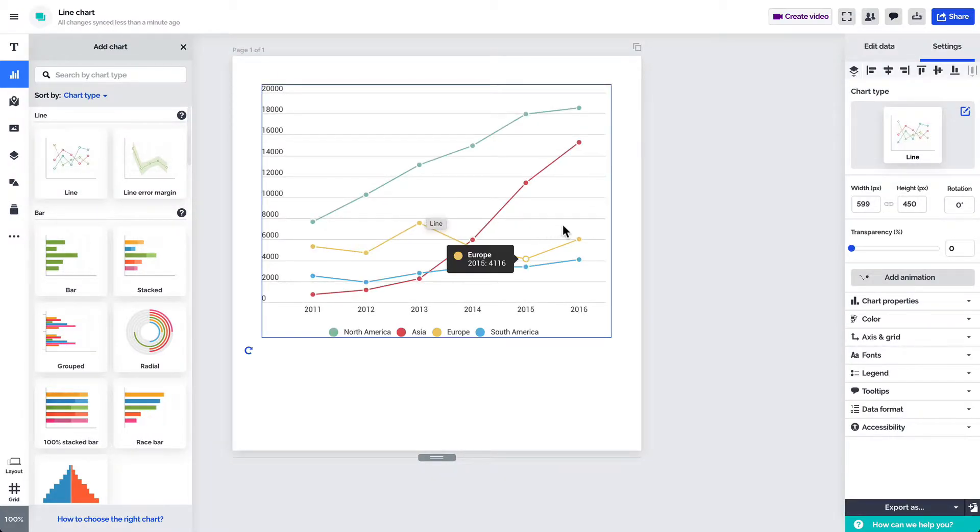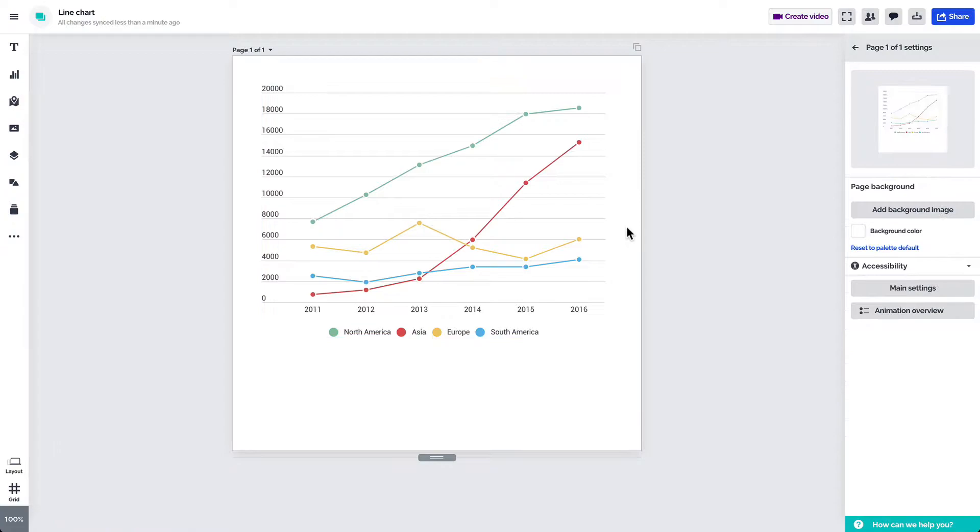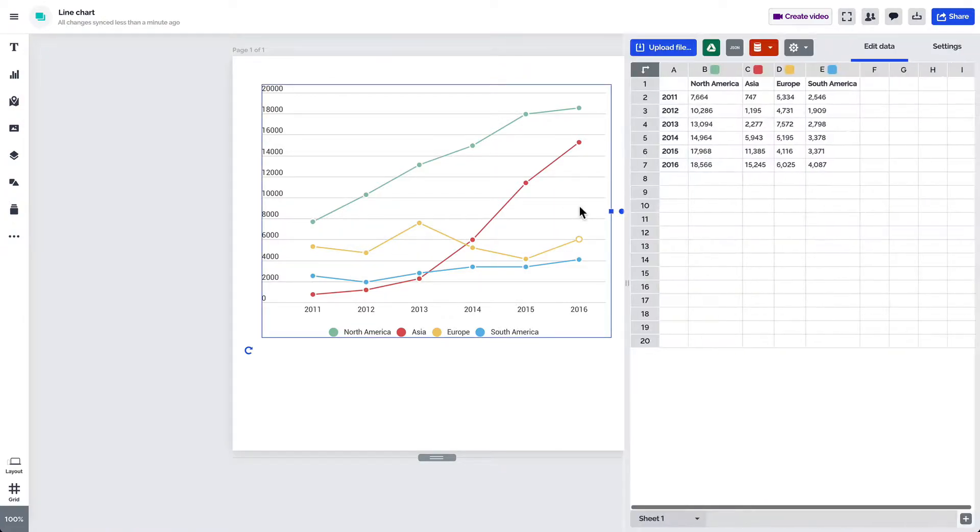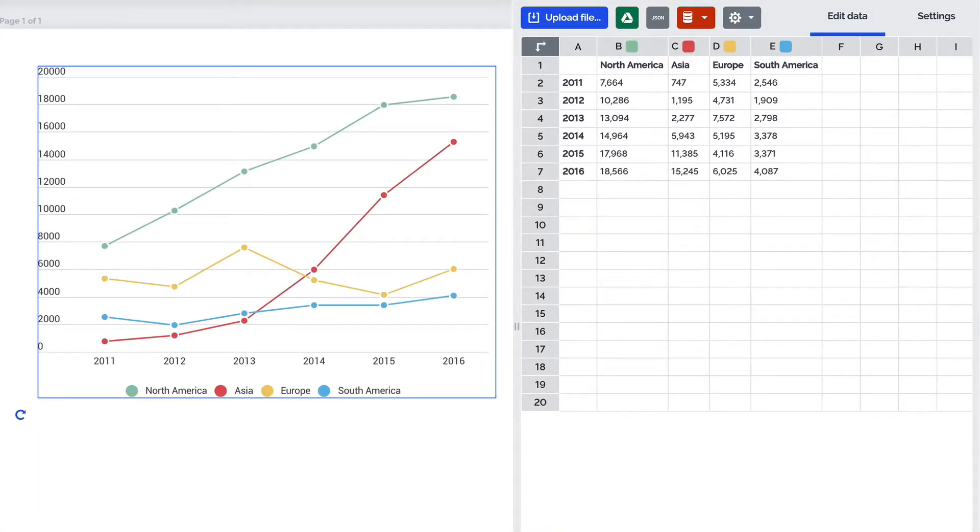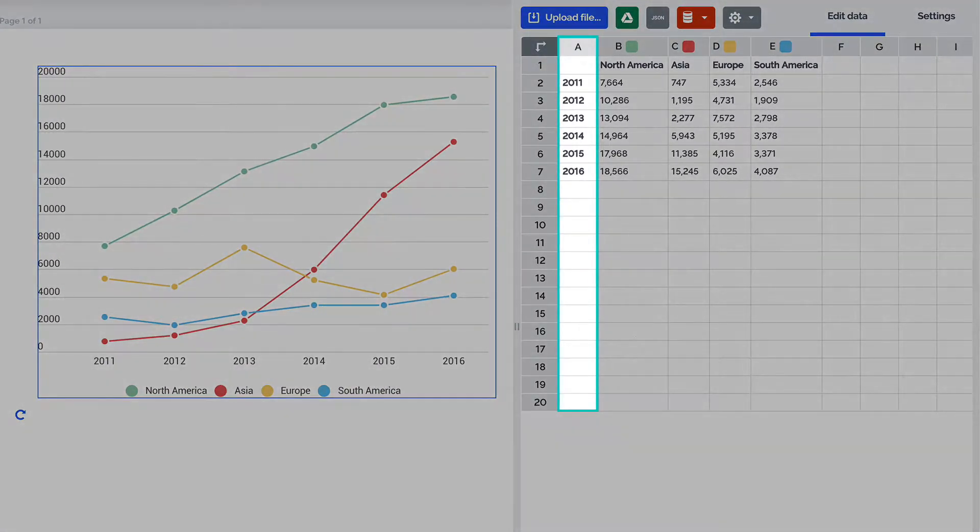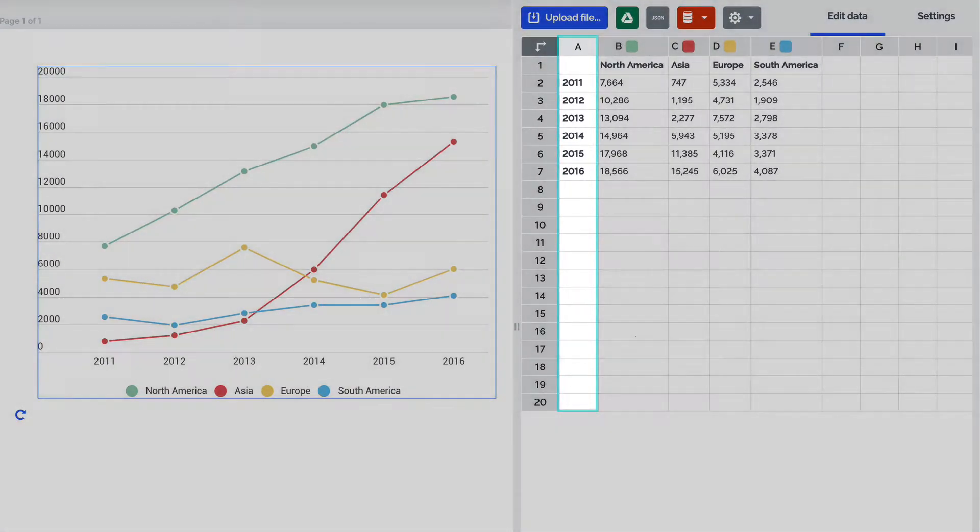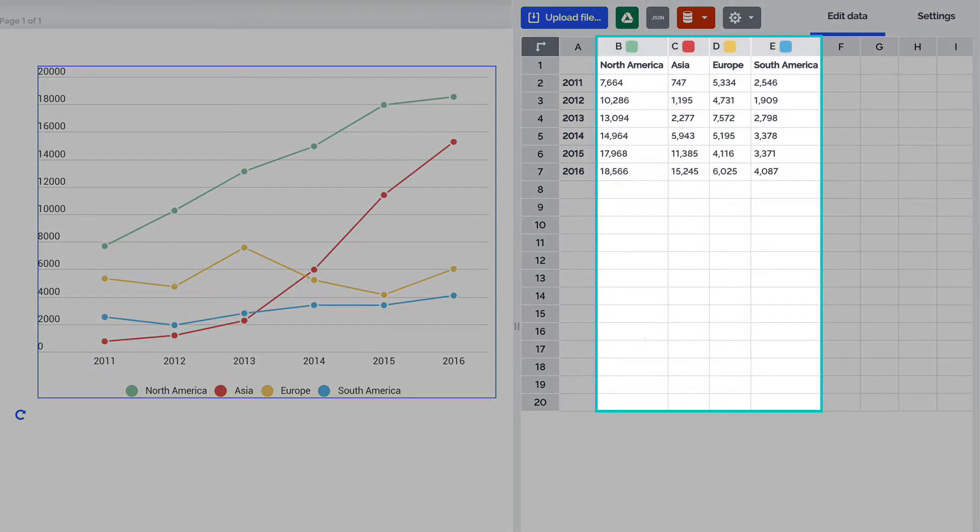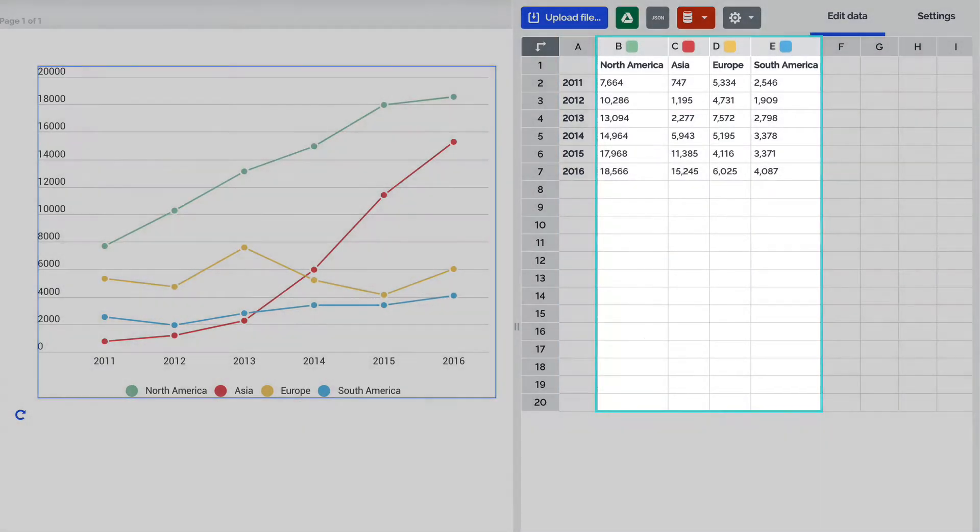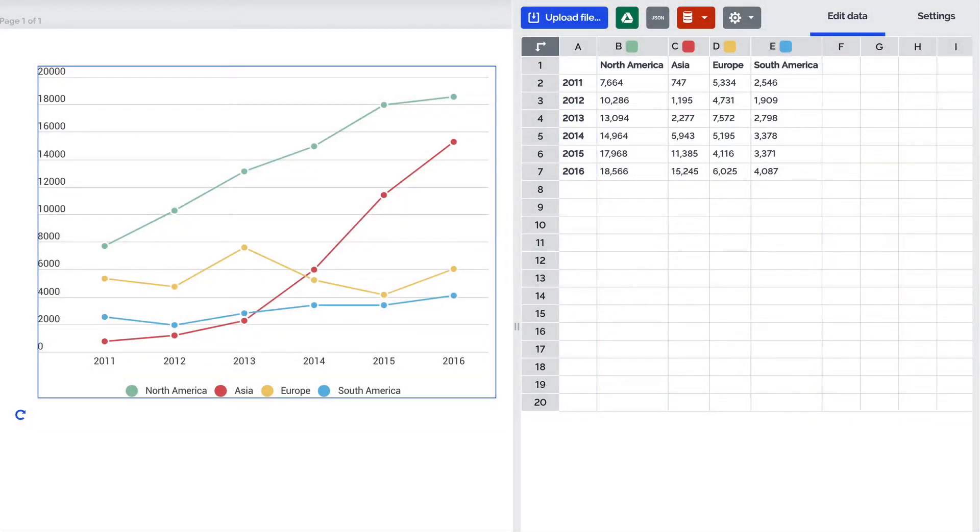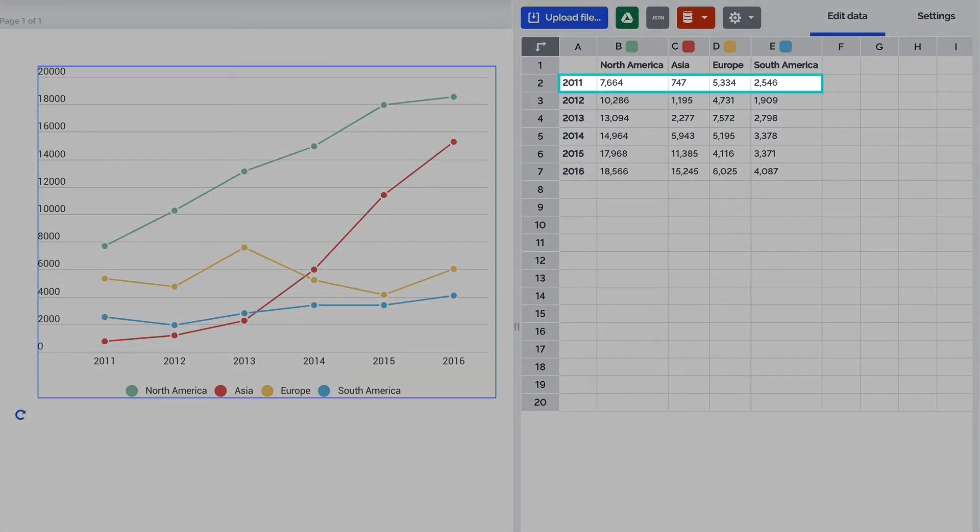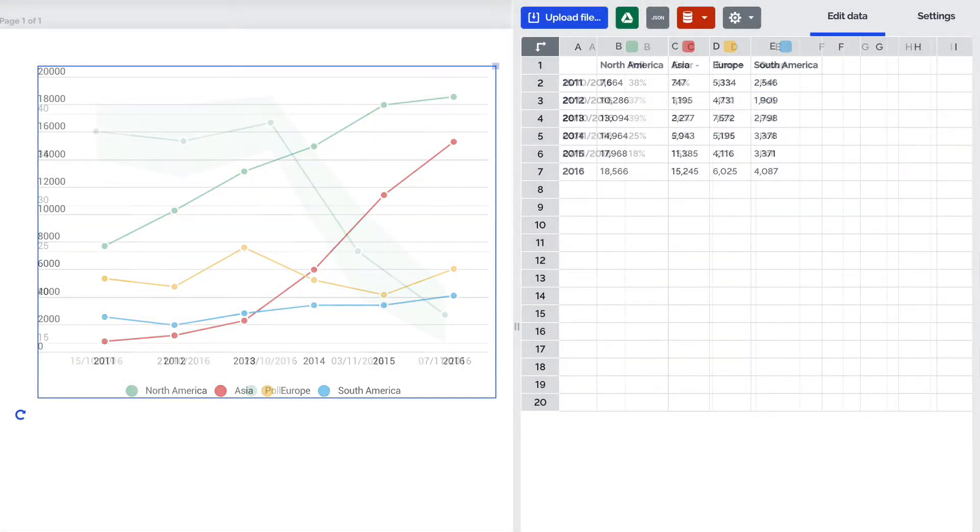You'll see the chart appear with some placeholder data. Double click on the chart to open the data sheet. The placeholders are meant for you to see the proper data formatting. Enter the time series in column A and then dedicate each following column to the categories you'll be comparing. Type in the values representing each category in the cells opposite of the time series.